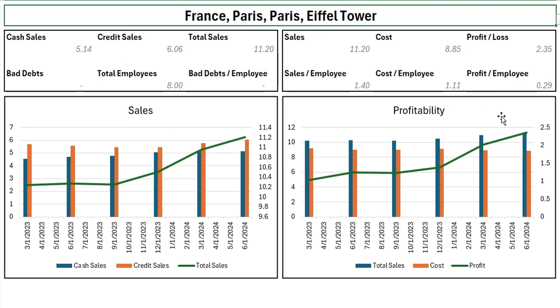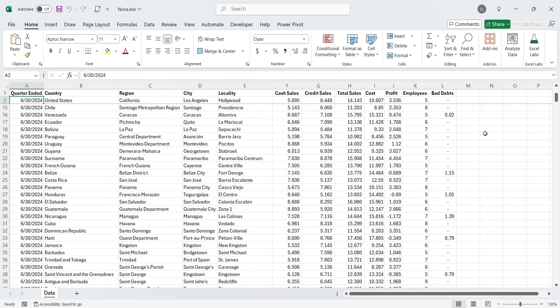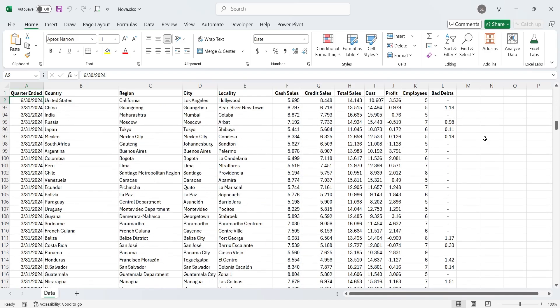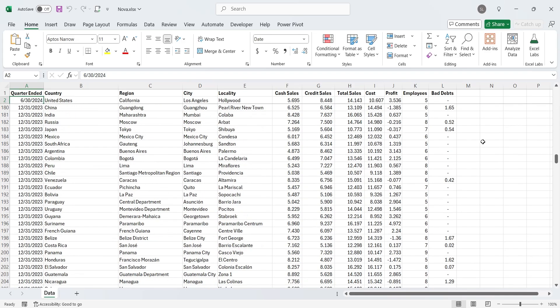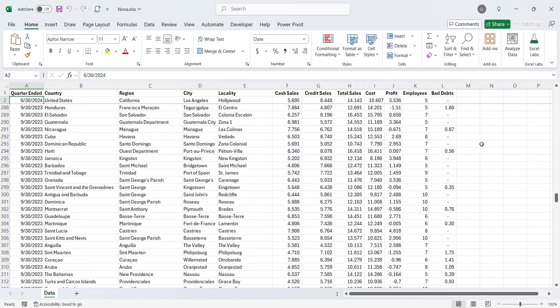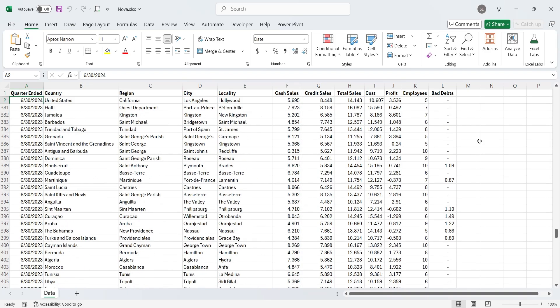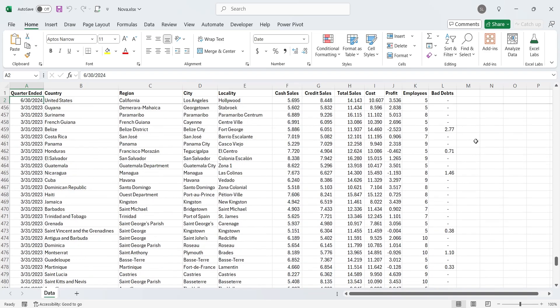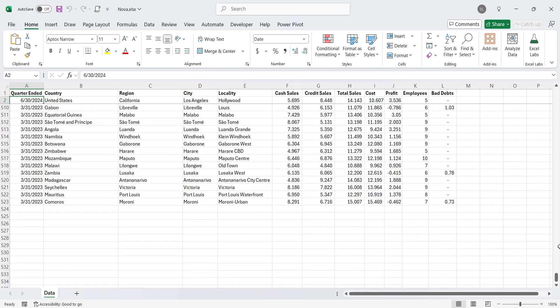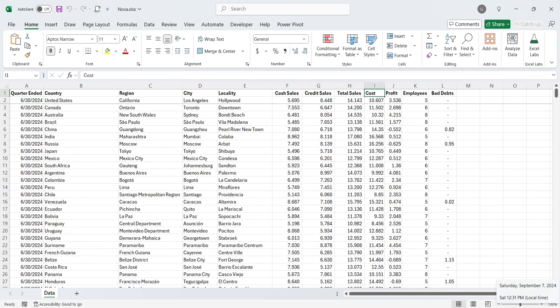So let's start our tutorial now. We have a quarterly sales dataset which we will use to create a simple dashboard in MIS Excel. We have data of 2023 and 2024 in our Excel file. The data contains quarterly numbers of sales with further detail of cash and credit sales. Then we have the cost and profit, along with number of employees and bad debts of each store.